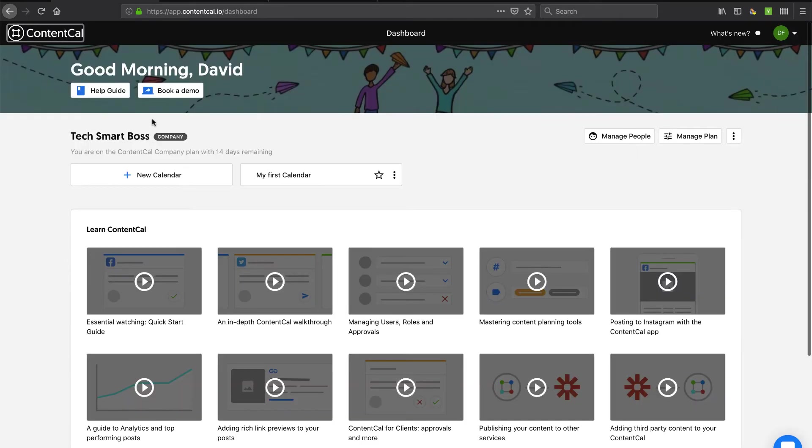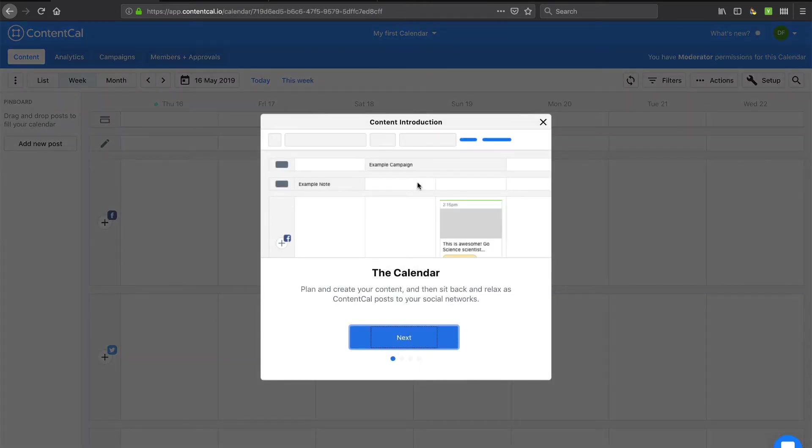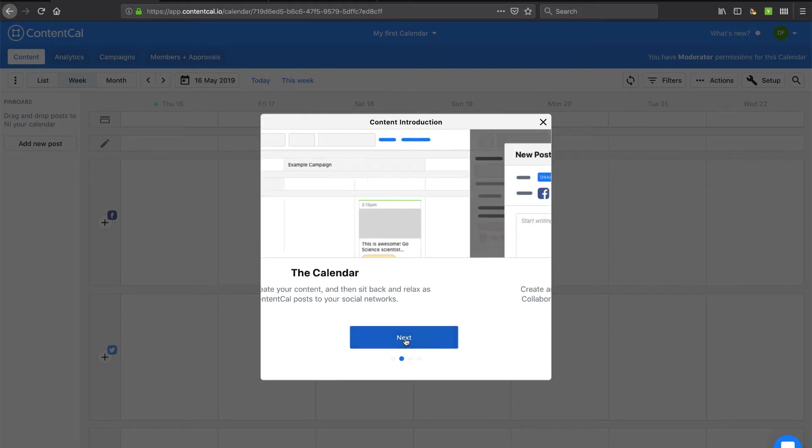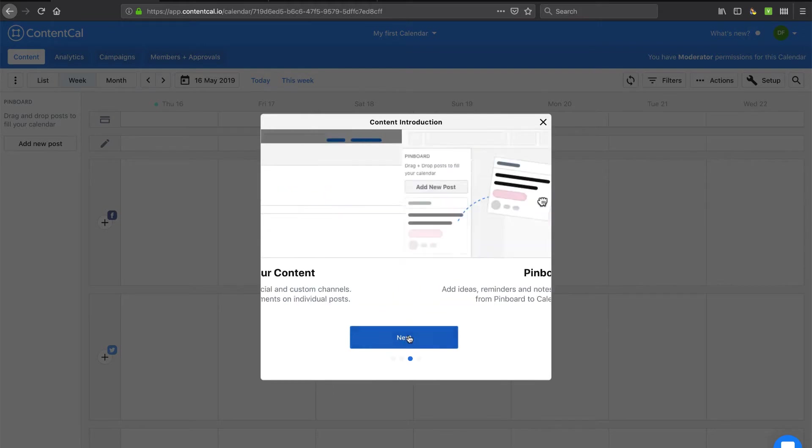So I'm going to go back and let's look at the first calendar that it looks like they've built on my behalf. All right, so this is the calendar. I'll just step through this. I can schedule my content.